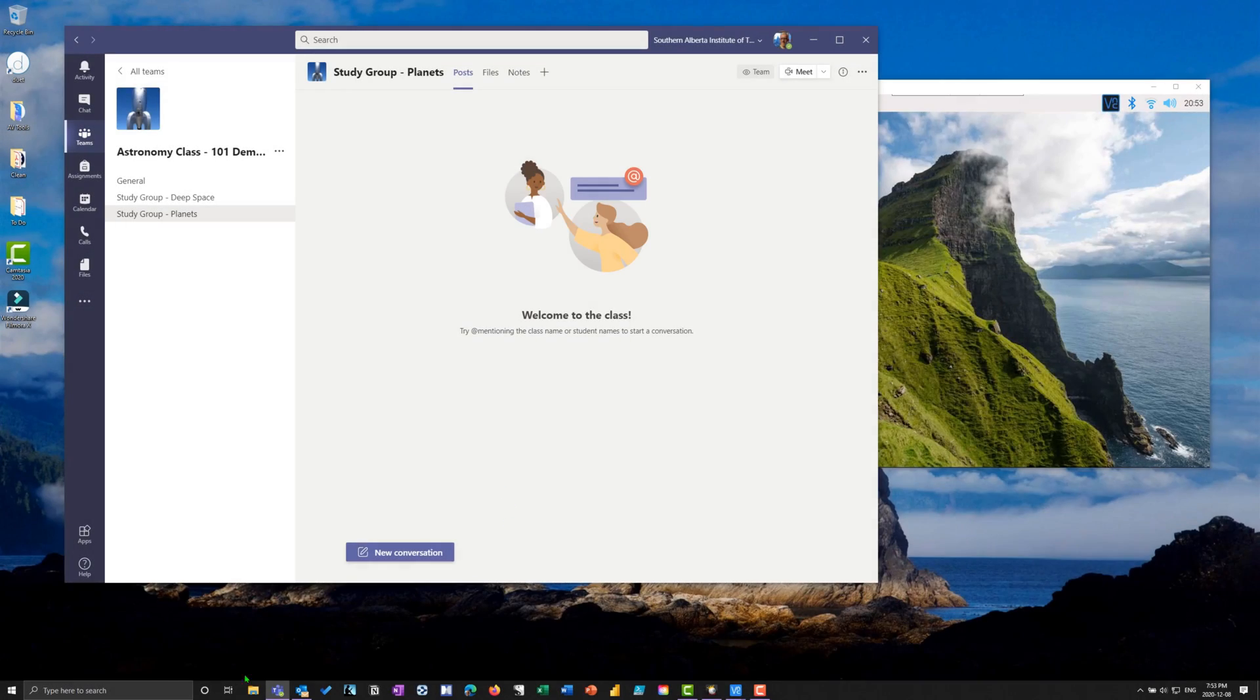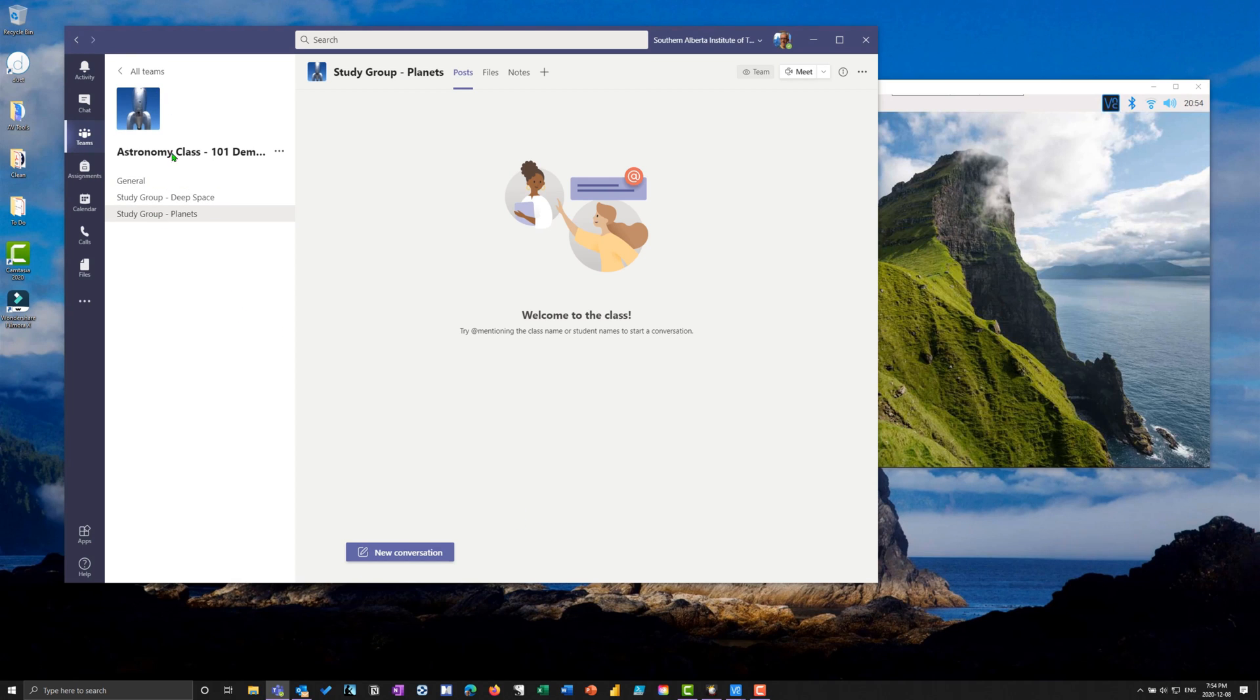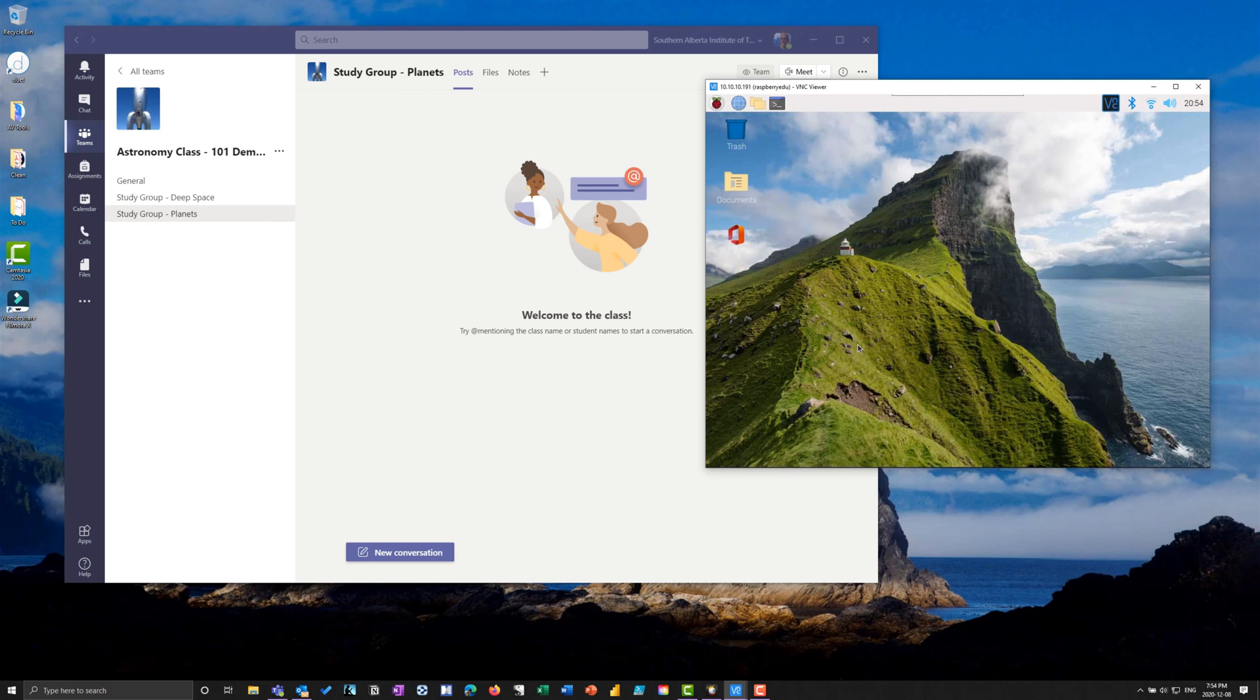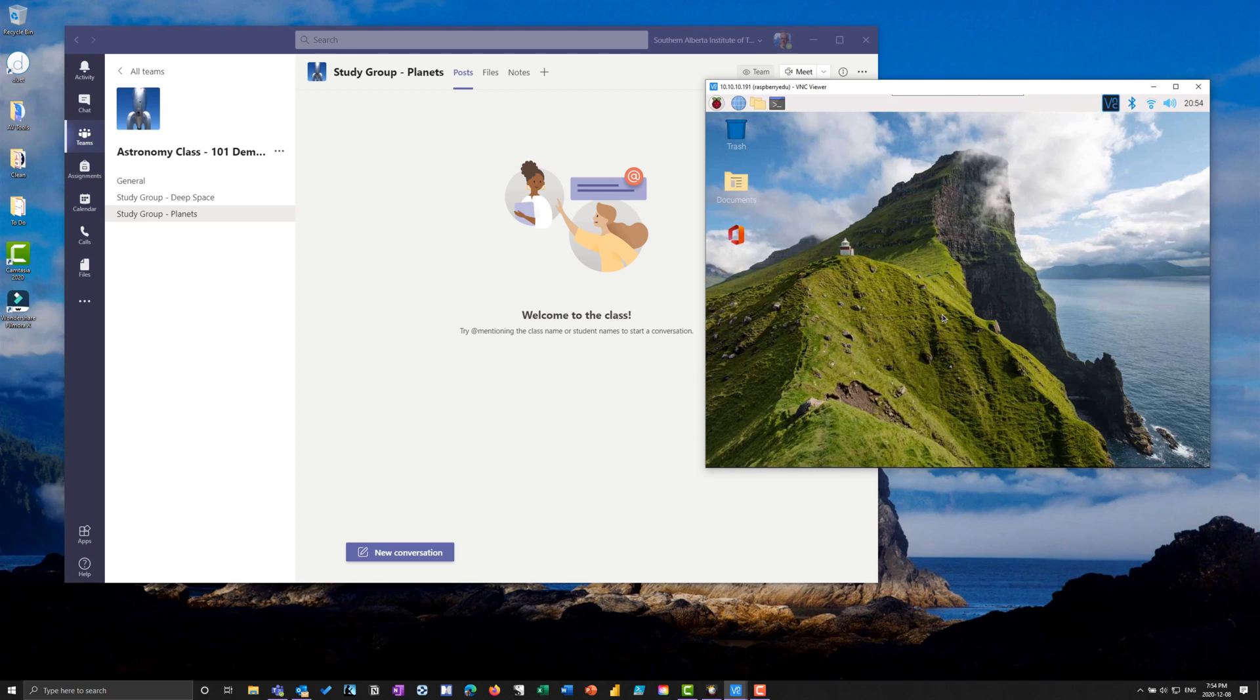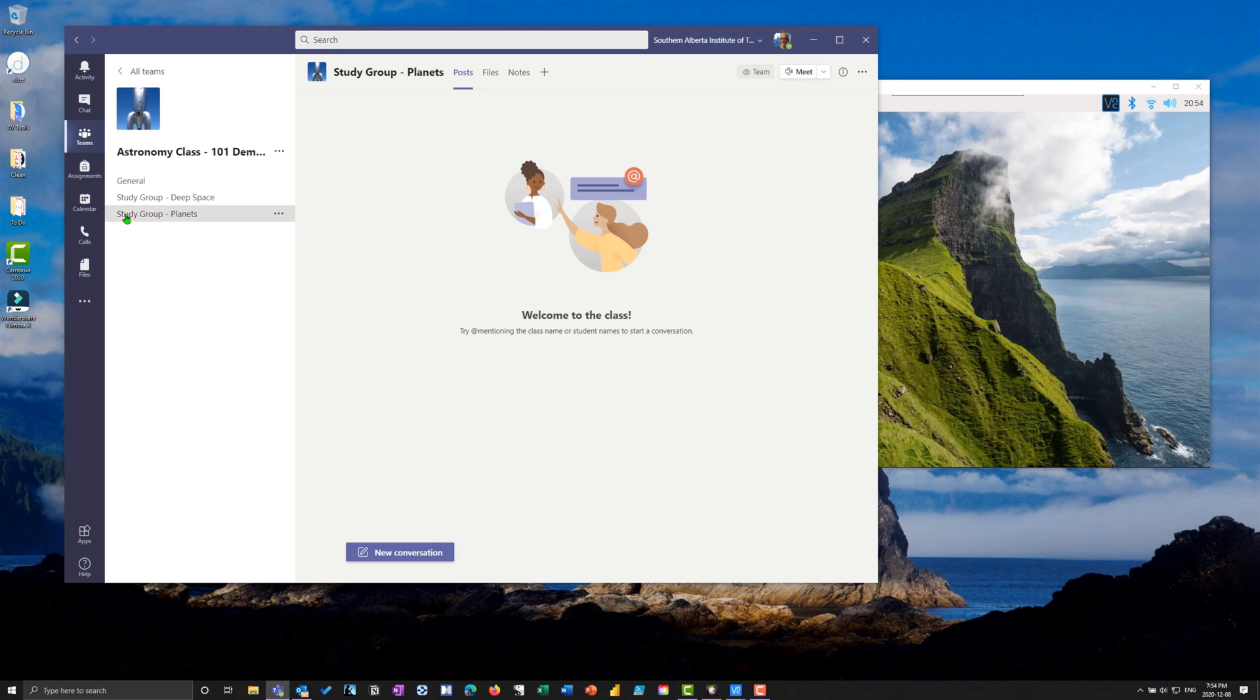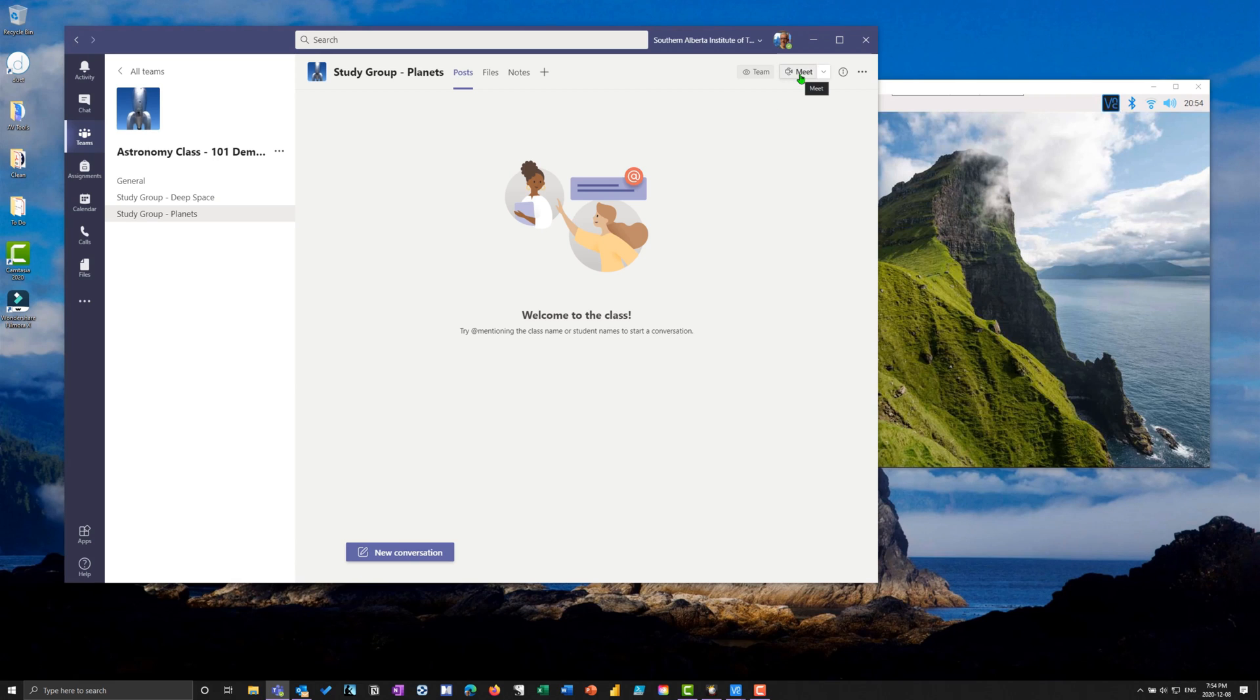I'm on my Windows 10 machine with Microsoft Teams opened up. We're going to have an astronomy class study group on the planets. I have a student connected with a Raspberry Pi. I want to show you how to run Microsoft Teams on this Raspberry Pi. First, I'm going to start a meeting under our study group planets.